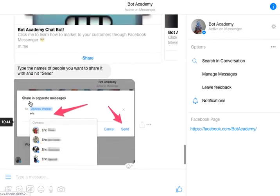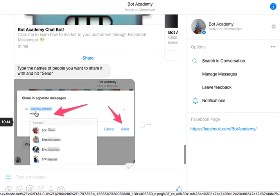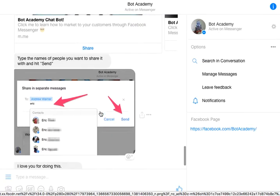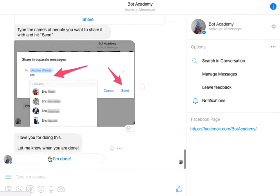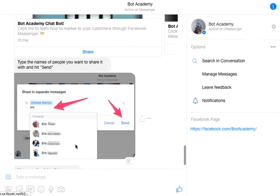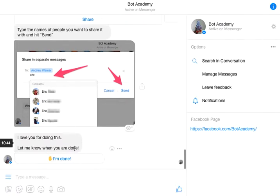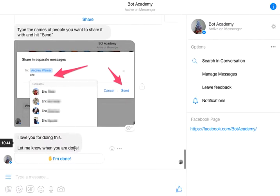What it'll look like is I type in the names of the people I want to send it to — for example, Andrew Warner's name, Eric's name. After I finish all the names, I'll click send. And then I say, 'I love you for doing this. Let me know when you're done.' I like this line a lot because someone can read this and know how to share it, and now they want to continue. They have a completion bias that they have to finish this bot sequence. So they're going to share it and they're going to click done.